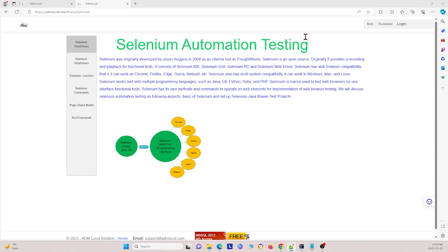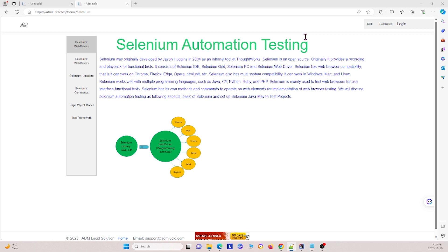In Selenium Grid, there is a central service server called the hub, and this manages the test distribution to various machines known as nodes. The hub receives test requests and delegates them to available nodes based on the specified criteria such as browser type and platform. For more information about Selenium Grid, please visit video 19 on our YouTube channel.